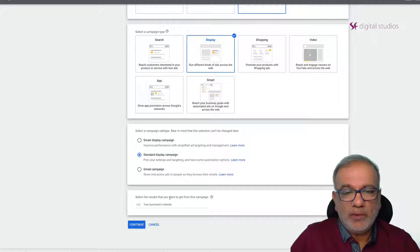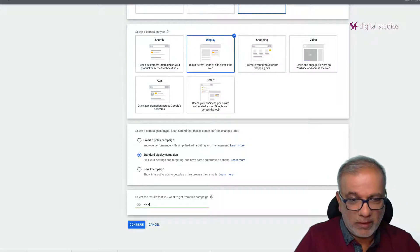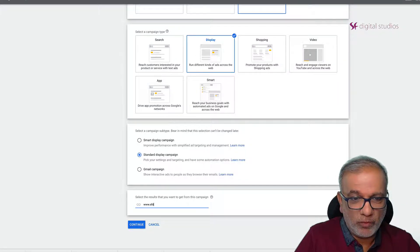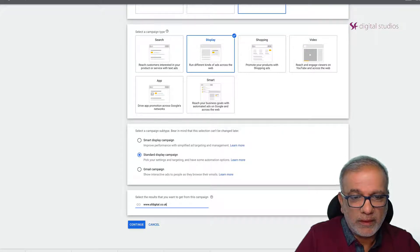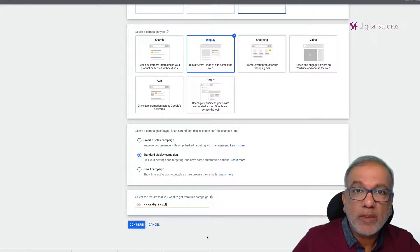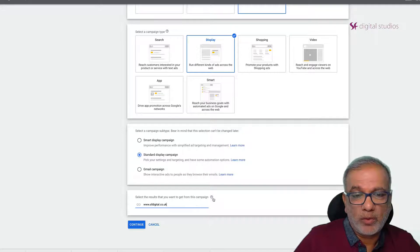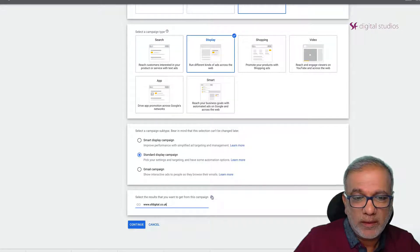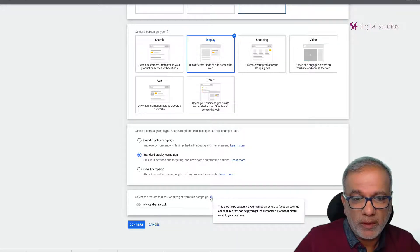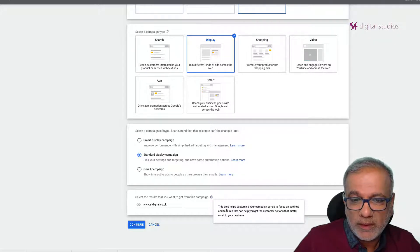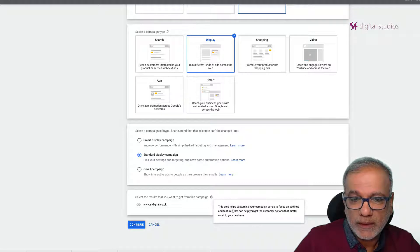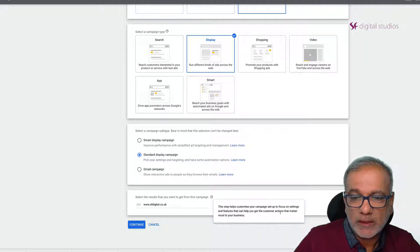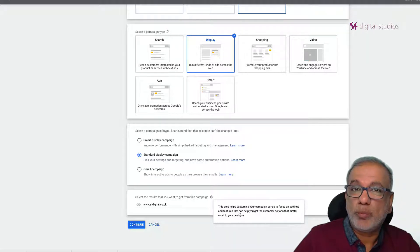Now it will ask you for your website. I'm really not sure what this does but hey ho. It's there. Just enter your web address. It says this step helps customize your campaign setup to focus on settings and features that can help you get the customer actions that matter most to your business.